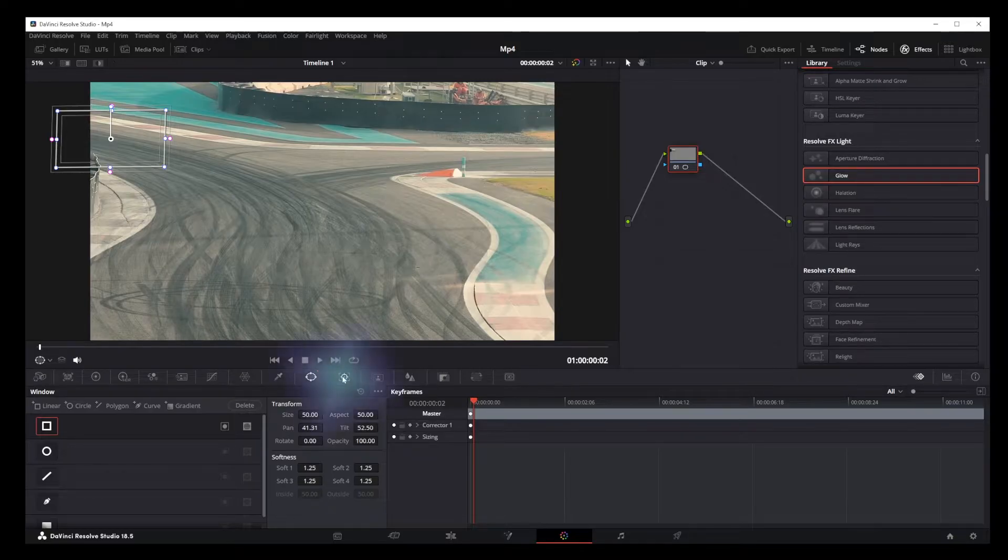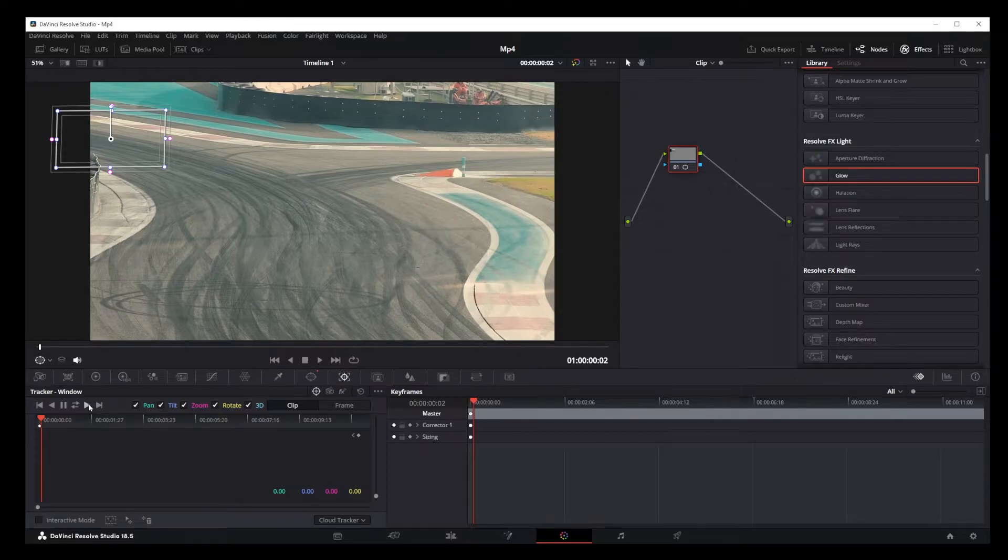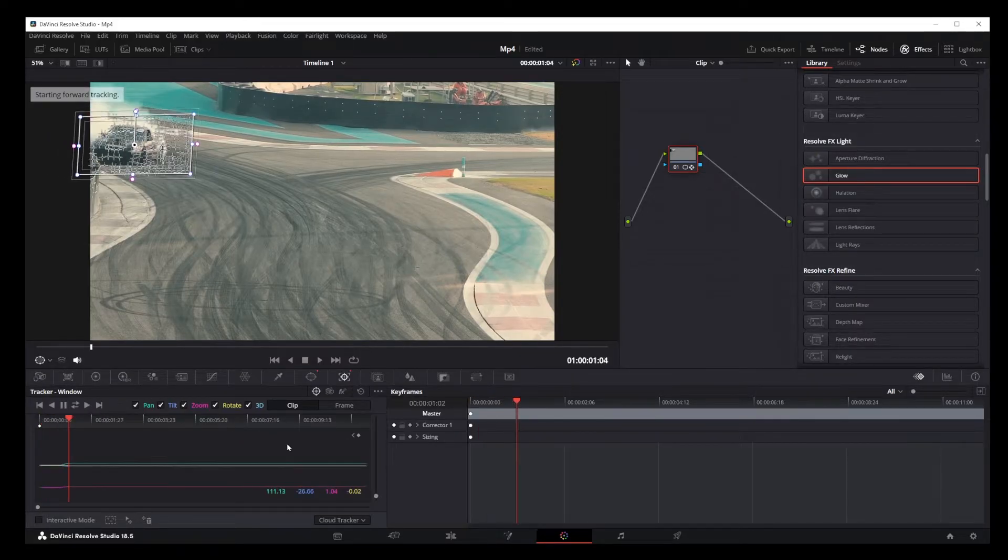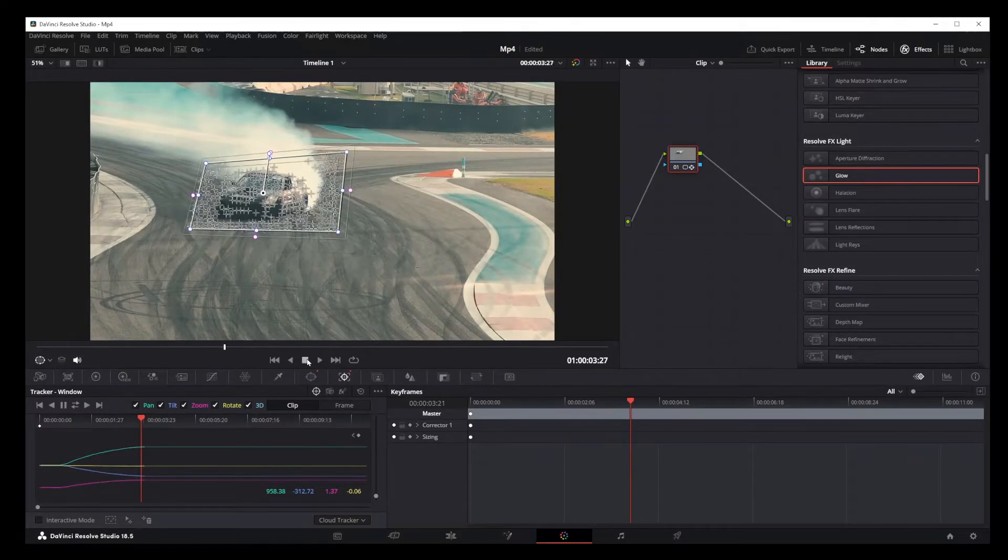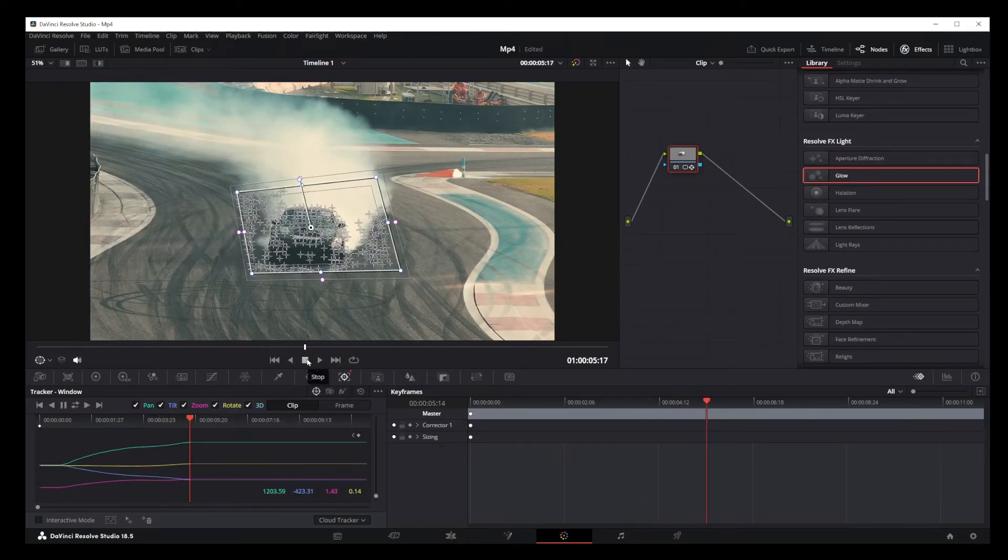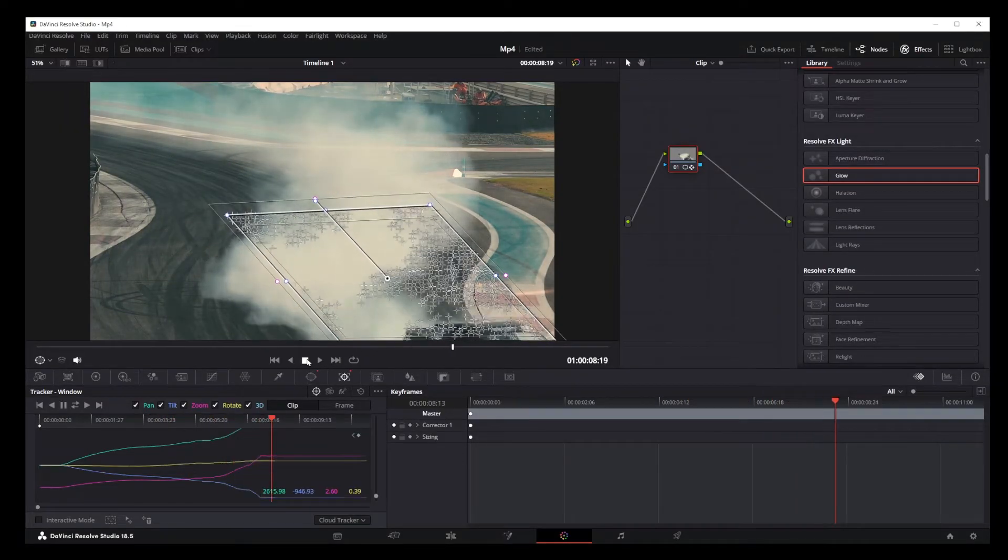All right, next step. Find the Track option and click on the Track Forward button. You'll need to let the video play all the way to the end. This gives DaVinci Resolve enough time to gather all the tracking data. So, you've got your object tracked.